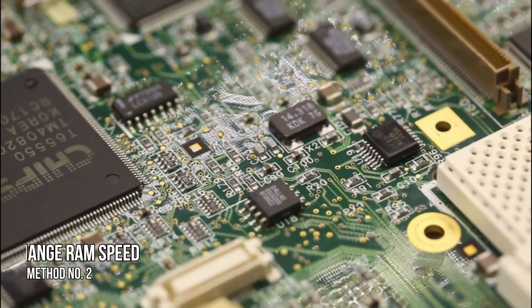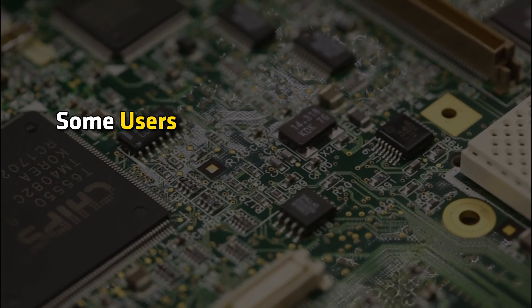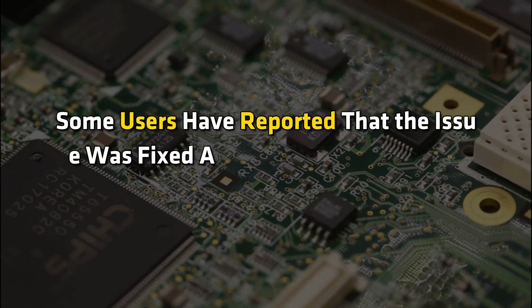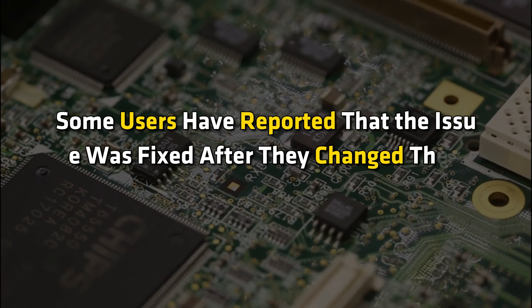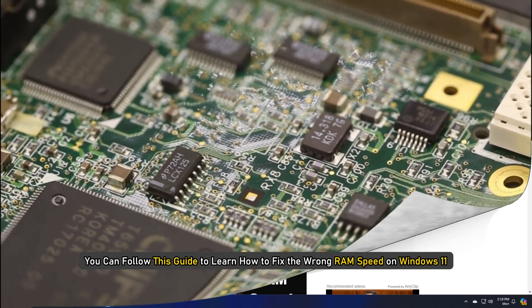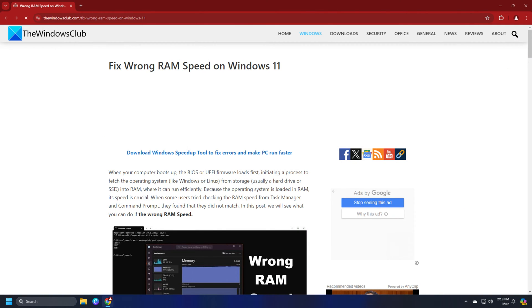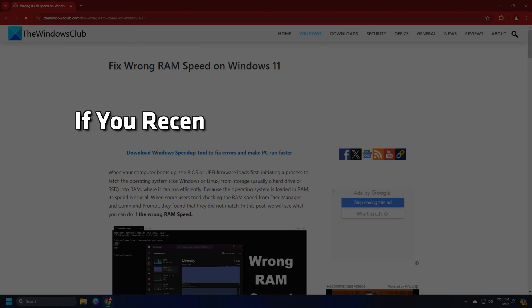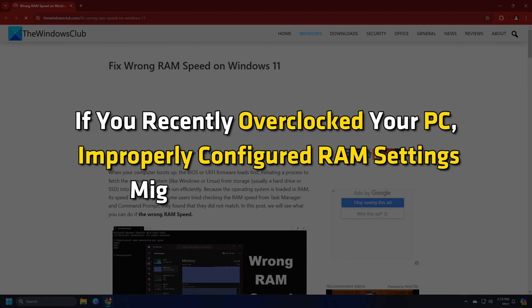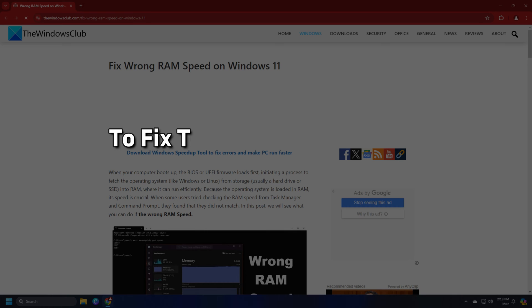Method 2: Change RAM Speed. Some users have reported that the issue was fixed after they changed their RAM frequency. You can follow this guide to learn how to fix the wrong RAM speed on Windows 11. If you recently overclocked your PC, improperly configured RAM settings might be causing the issue.